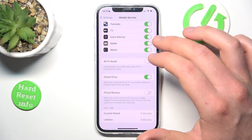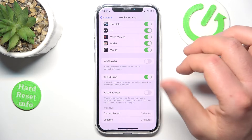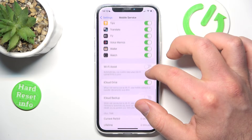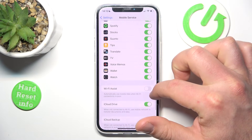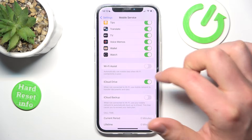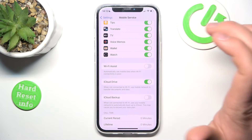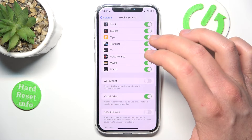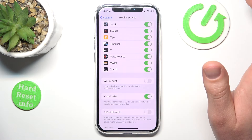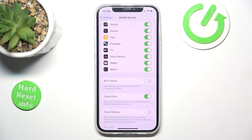It is going to use a little bit more of your mobile data, but it is going to synchronize wherever you are with your iPhone. So this is it.